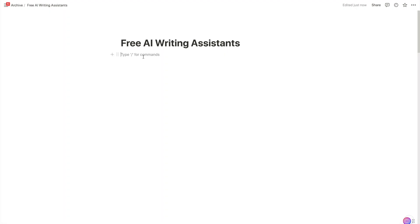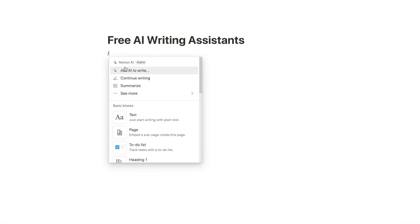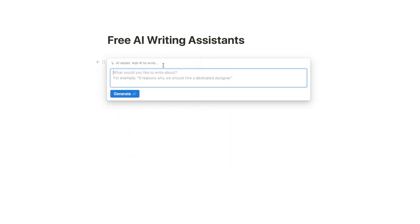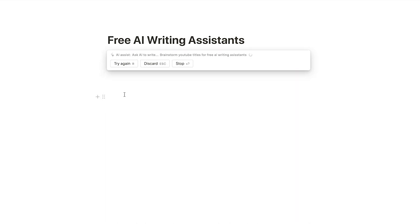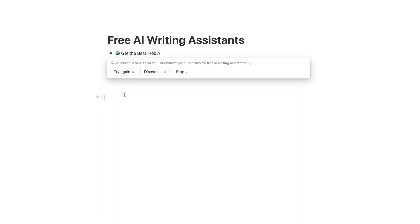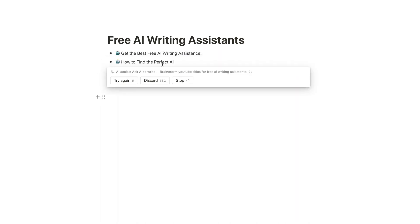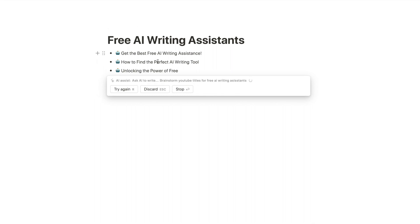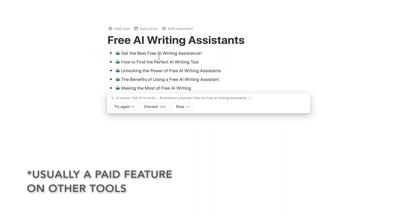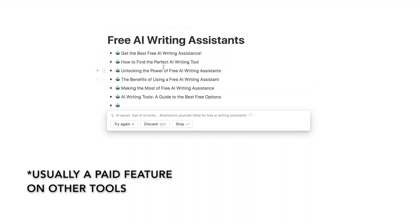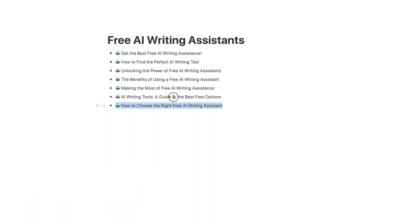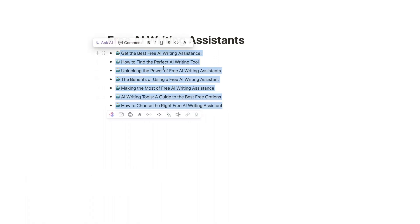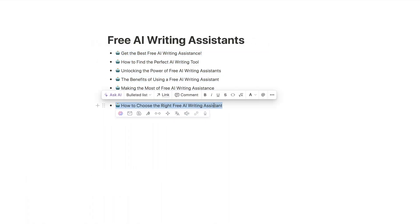Let's jump into Notion and show you why this is my top free AI tool. So if you click on something you can see Ask AI to write, continue writing, summarize. Let's just ask it to write something. Let's click generate. Now this is completely free and this is usually a paid feature if you're just getting it to brainstorm text. And here are some YouTube title ideas.